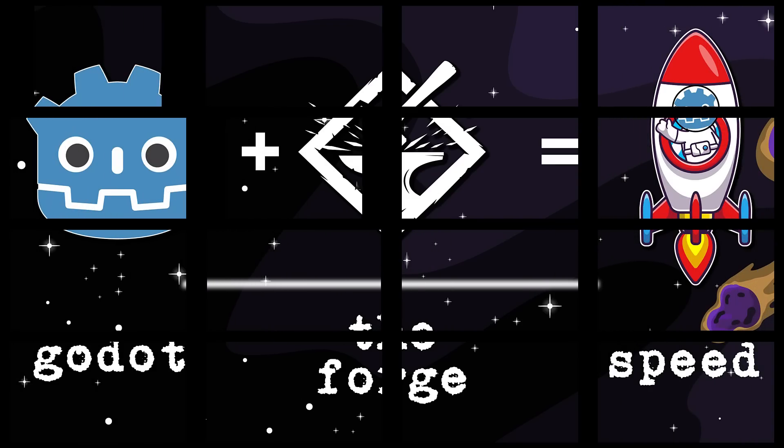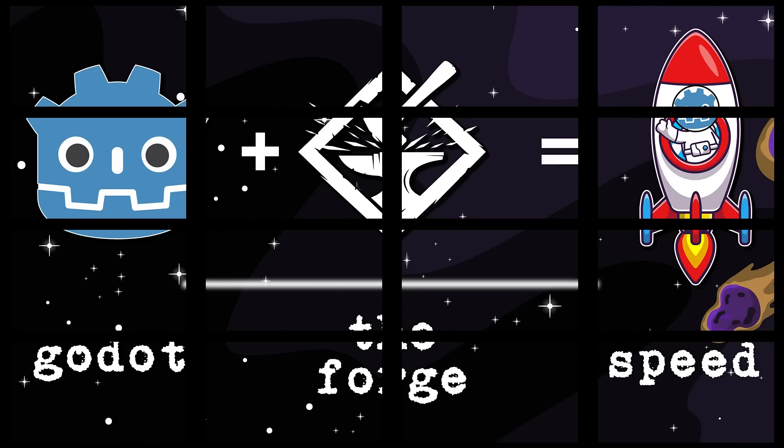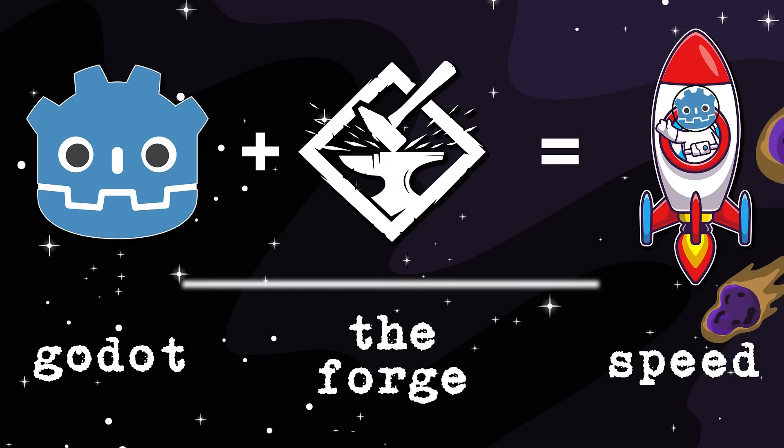So that is the fruits of that labor, of the collaboration between the Godot Game Engine, Google, and the Forge. Let me know what you think. Comments down below. I will talk to you all later. Goodbye.